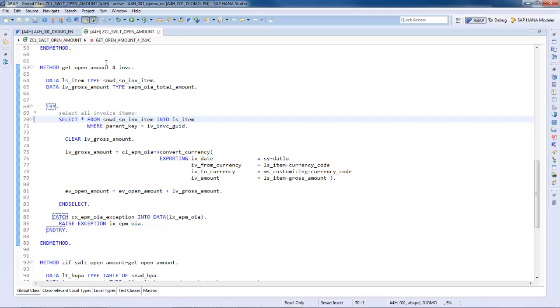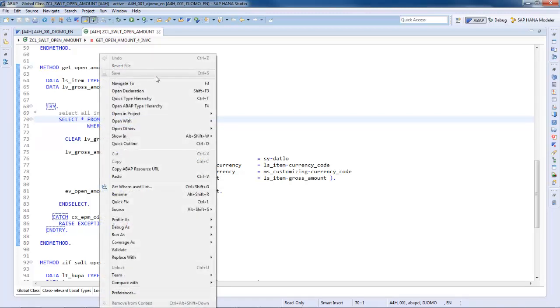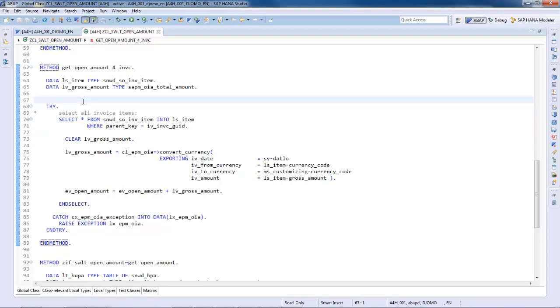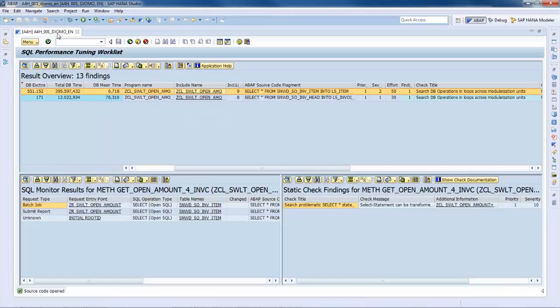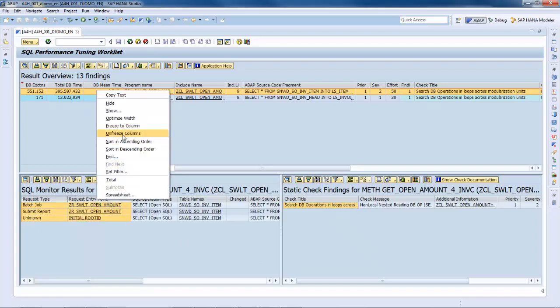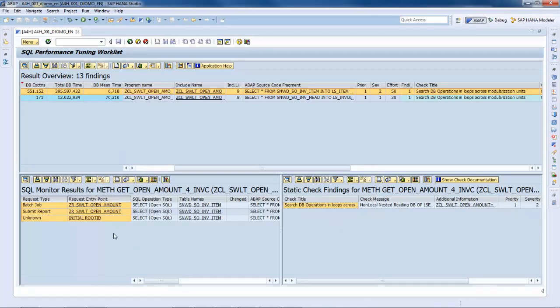For that, I can use the where use list, but it can quickly become very tricky and cumbersome depending on how deep the call hierarchy is. So what you can do here is double-clicking on the entries and go to the detail views. On the SQL monitor result details, you can, for example, see which request type and the different entry points calling this statement and investigate them.